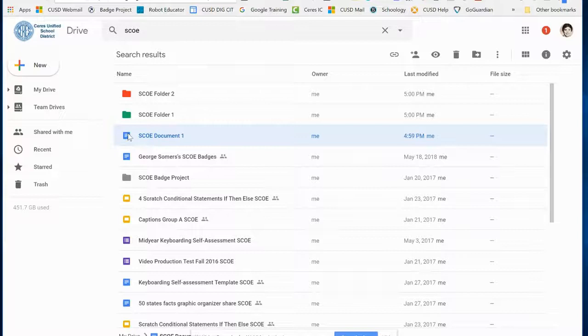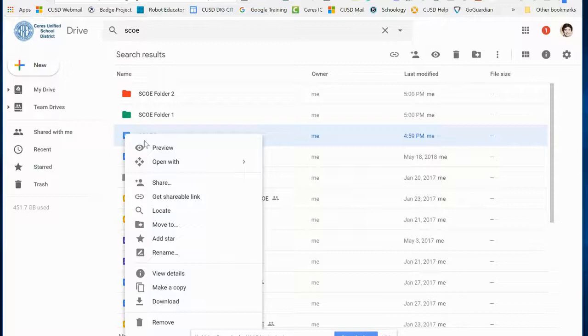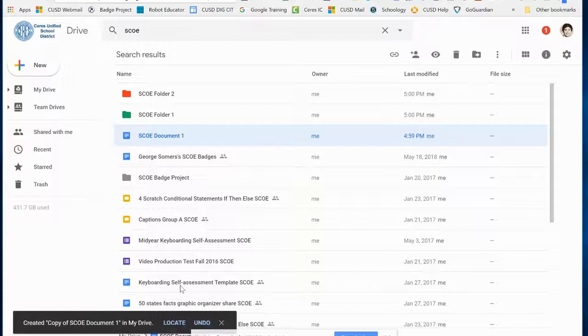I'm going to make a copy of this document right within Google Drive. If you right-click on it and choose Make a Copy, it will make a copy called Copy Of.